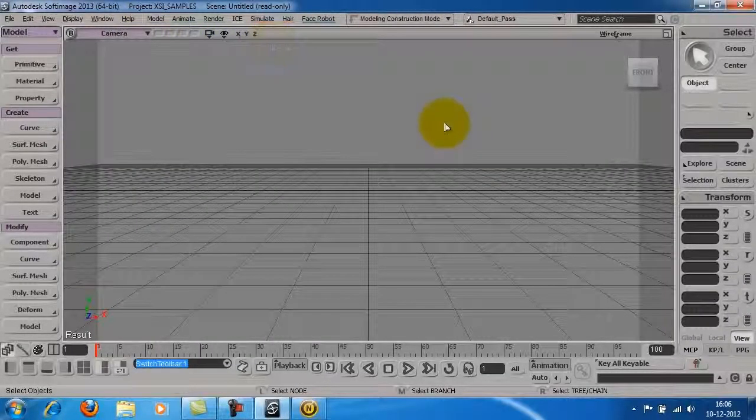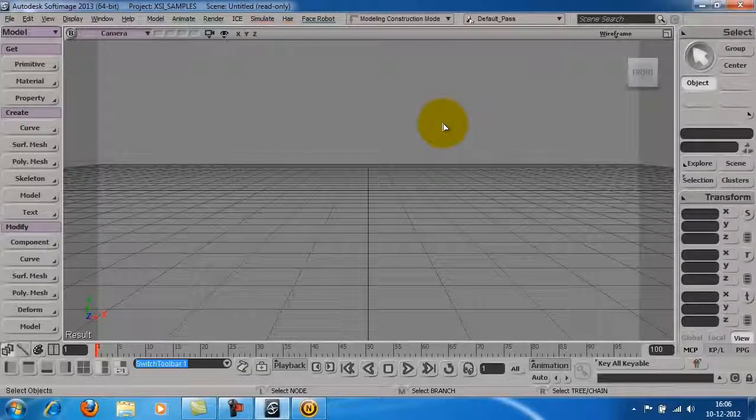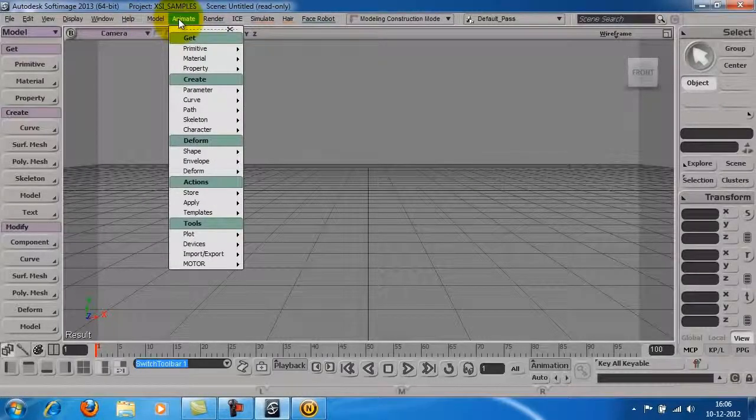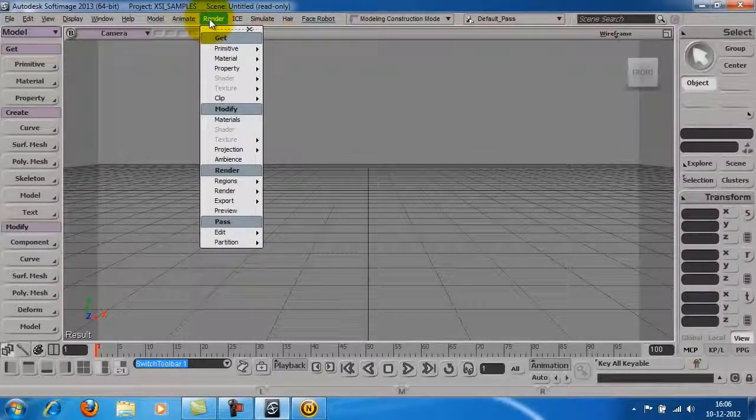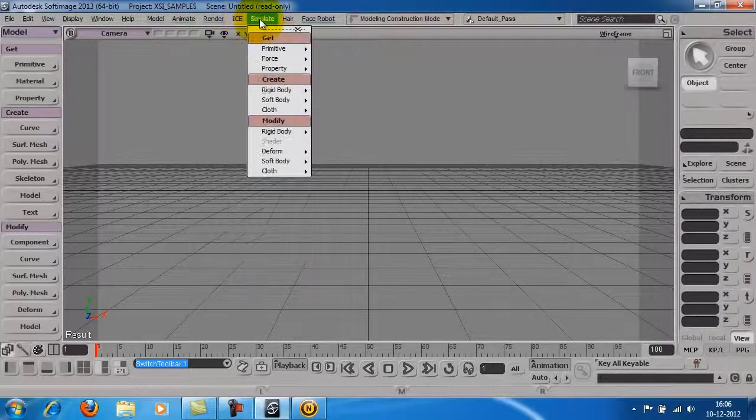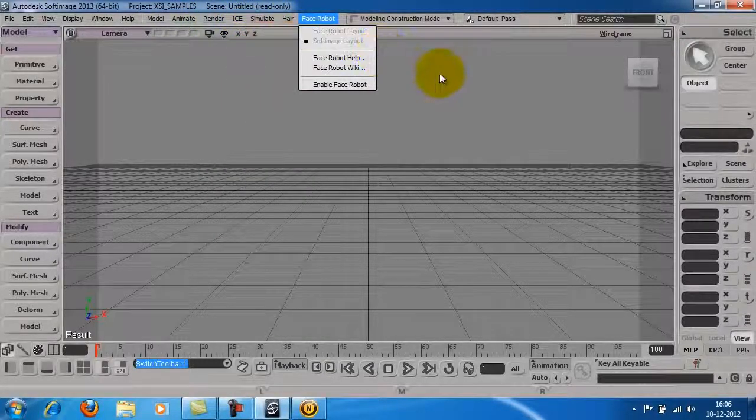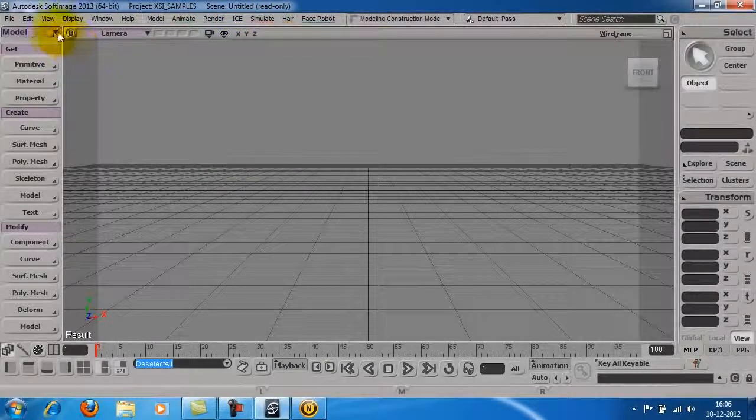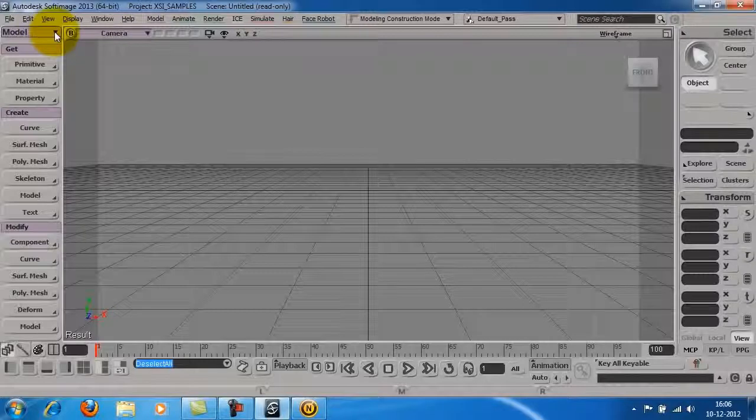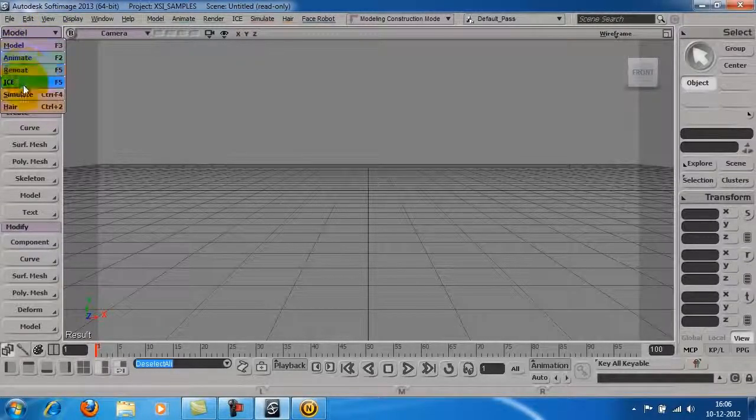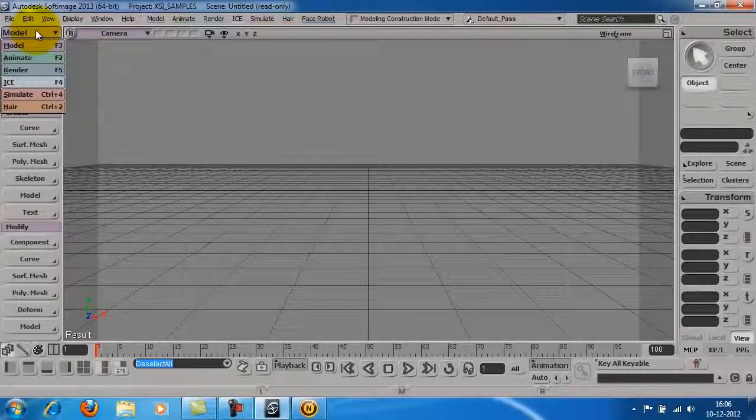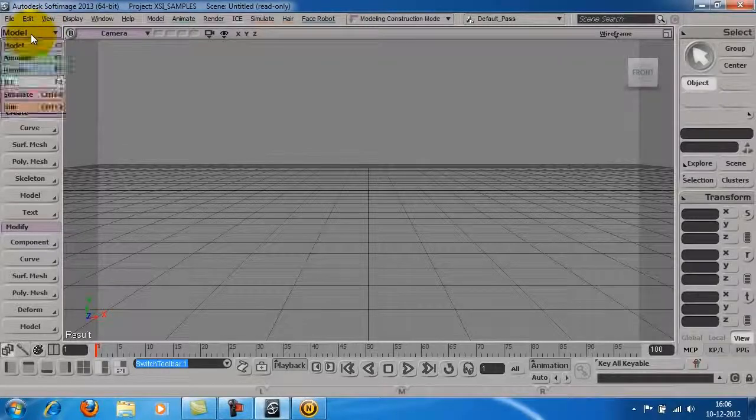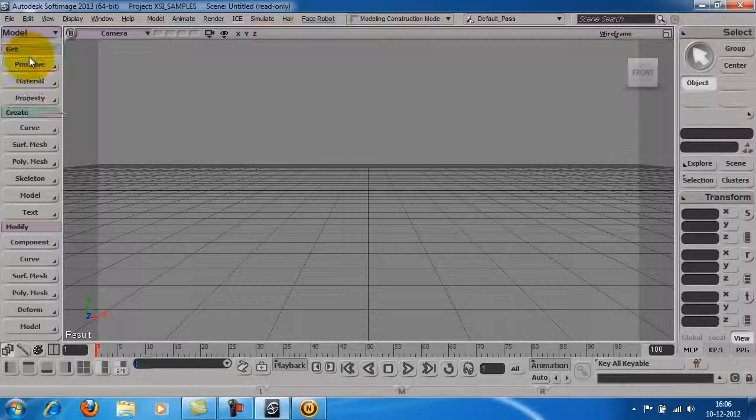You can access different modes of the software like Model, Animate, Render from the top menu. You can also navigate these modes through the drop-down list on the top left. You can see the options changing below as you click on different modes.